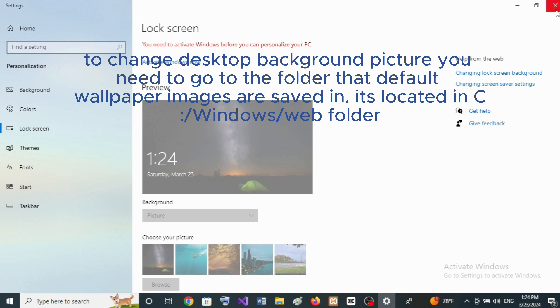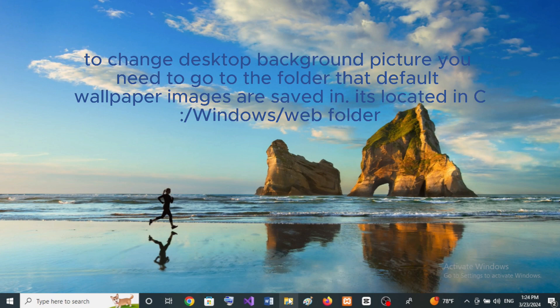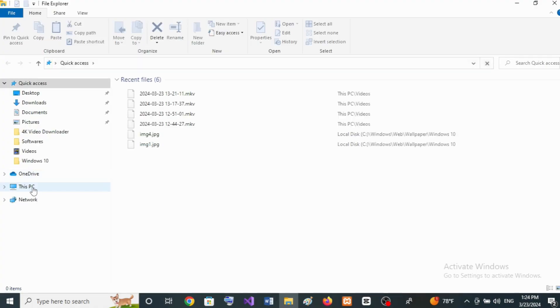To change the desktop background picture, you need to go to the folder where the default wallpaper images are saved. It's located in C:\Windows\Web folder.